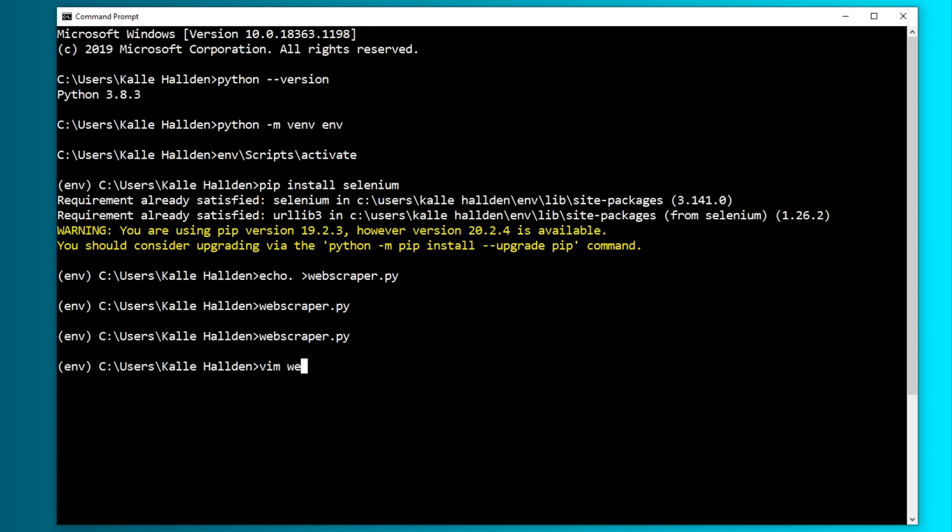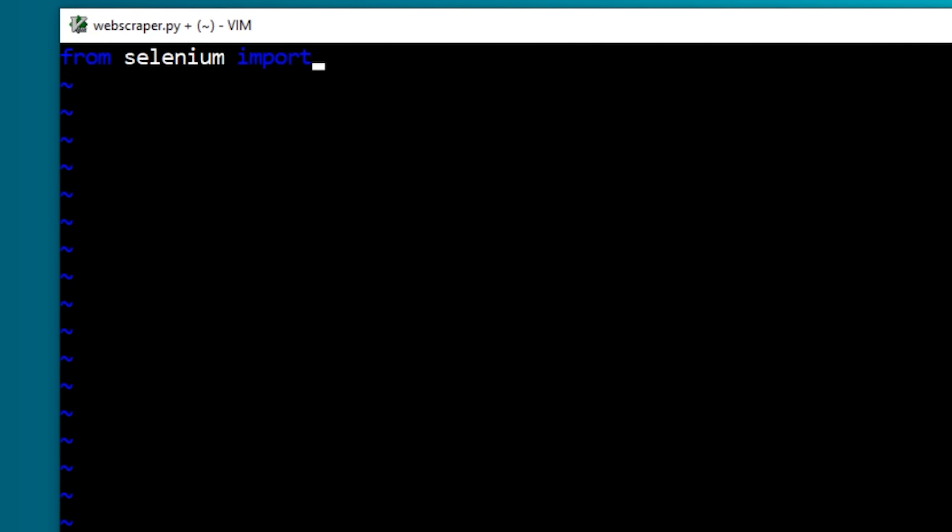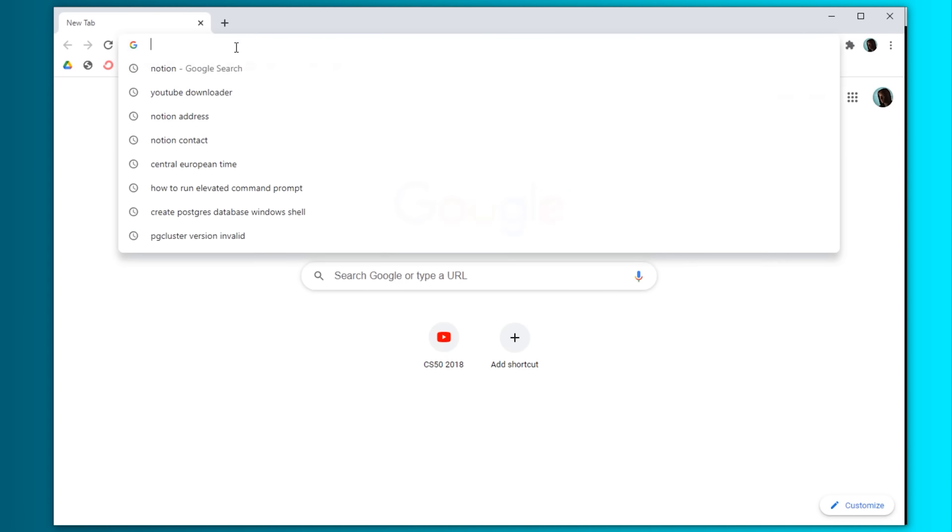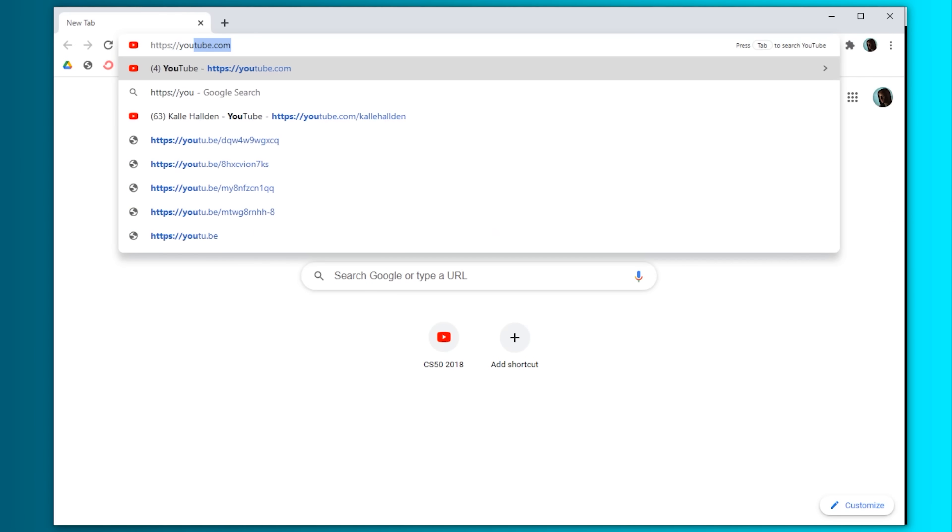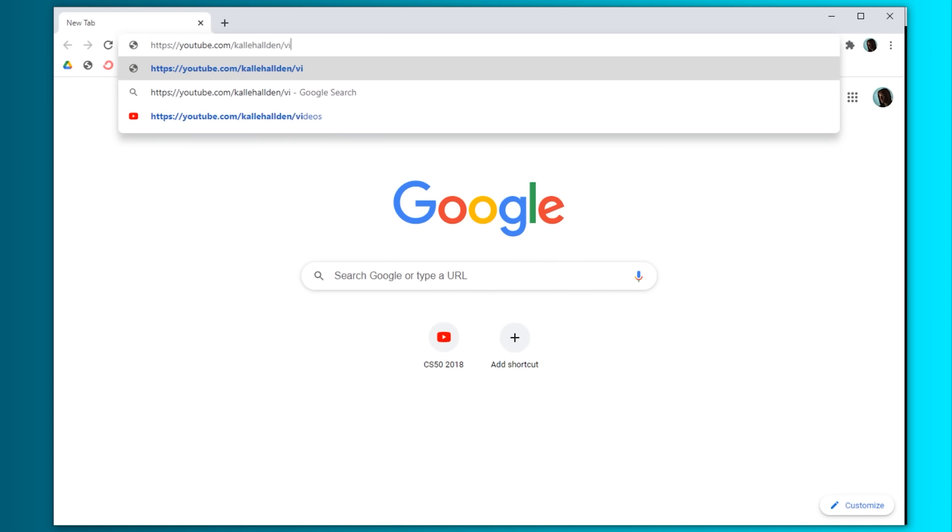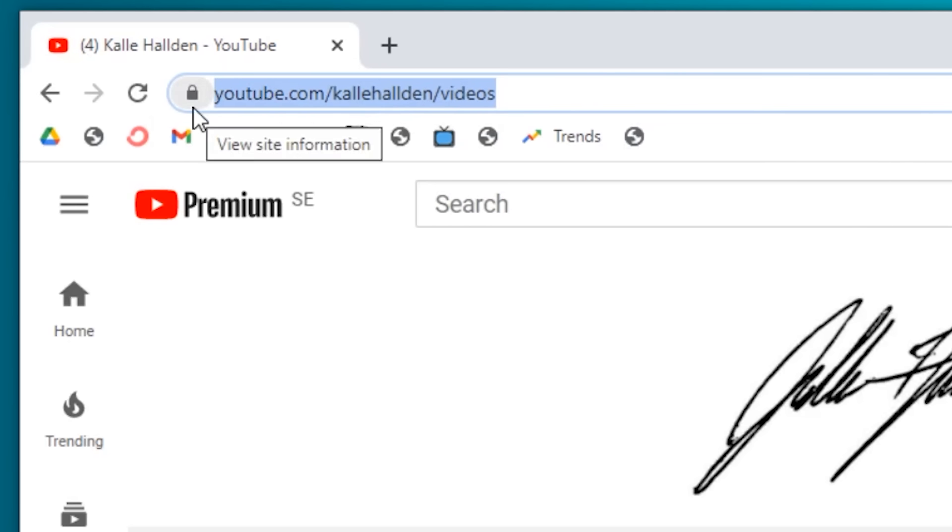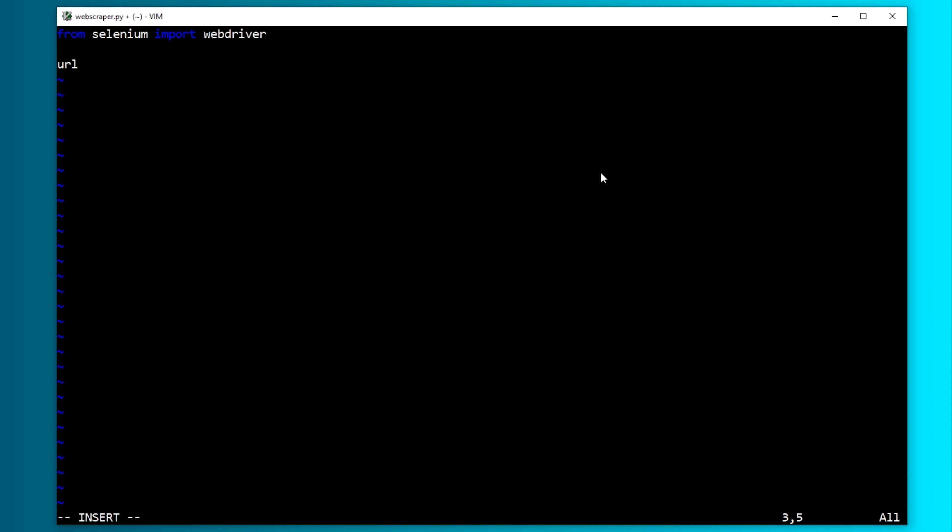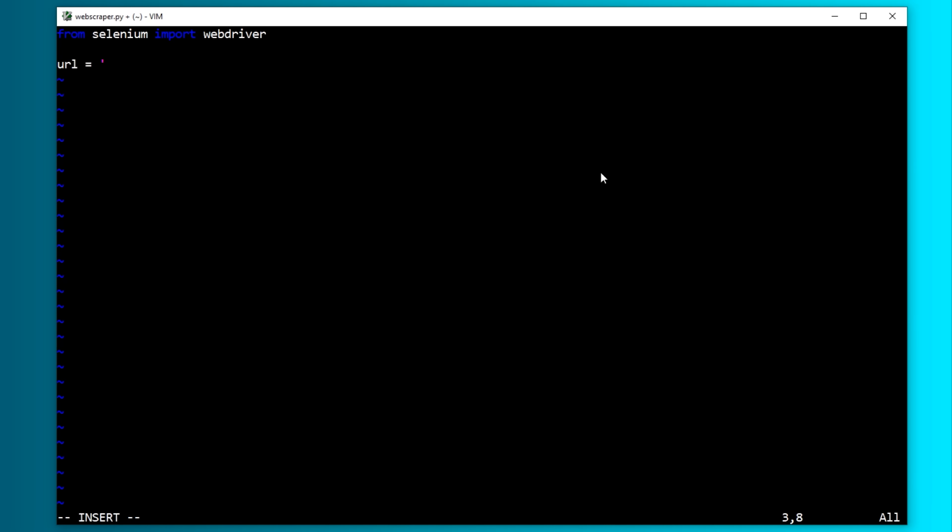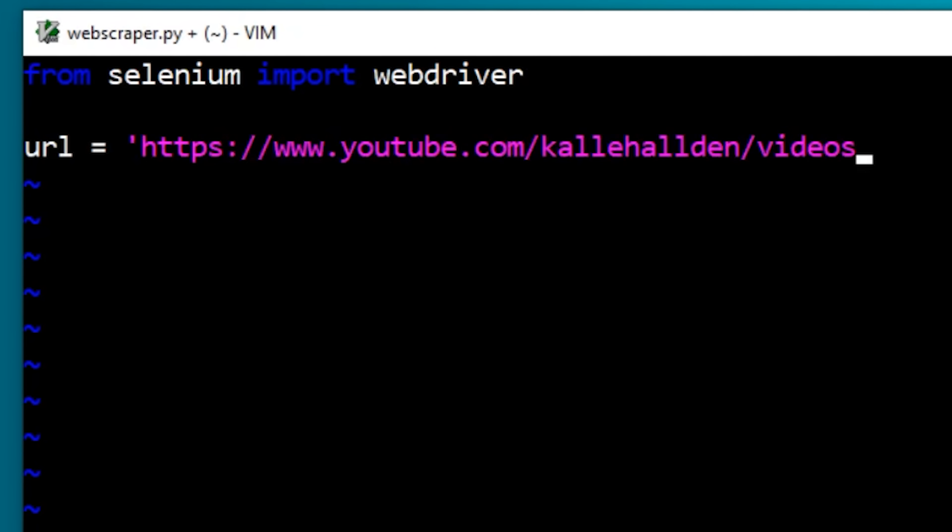Anyway, now let's write some code. Import the web driver. Now let's get the URL for the site to scrape. You can paste in Vim by holding CTRL and right-clicking.